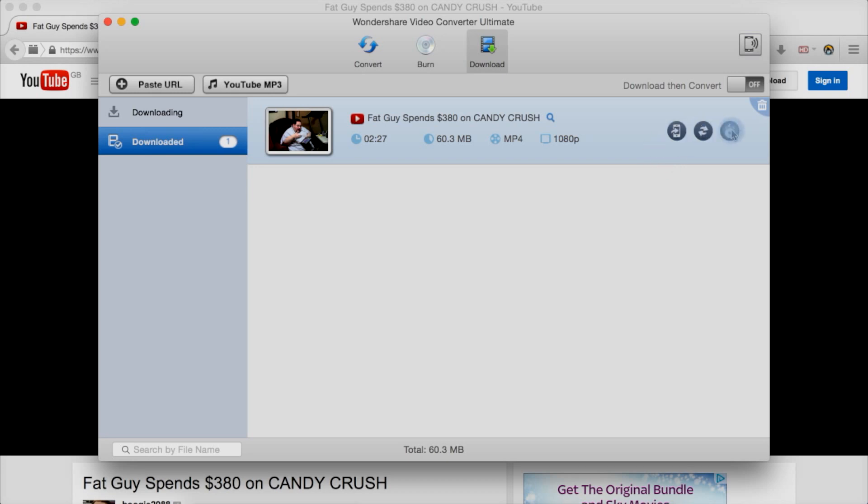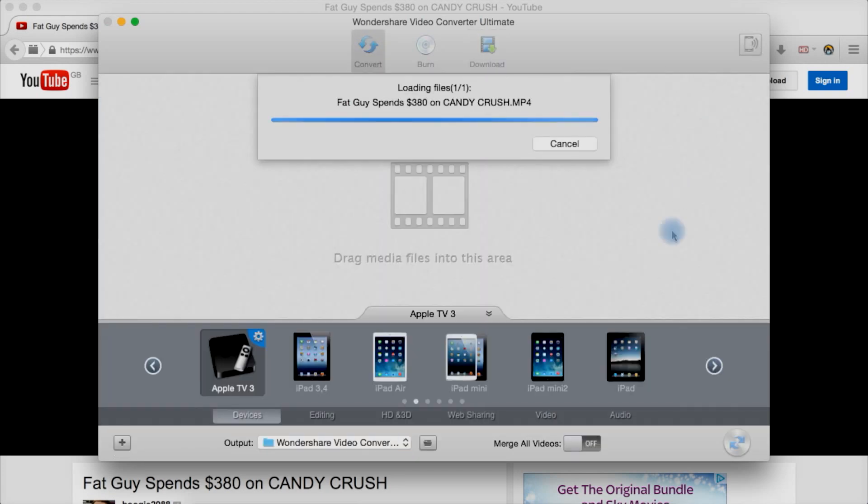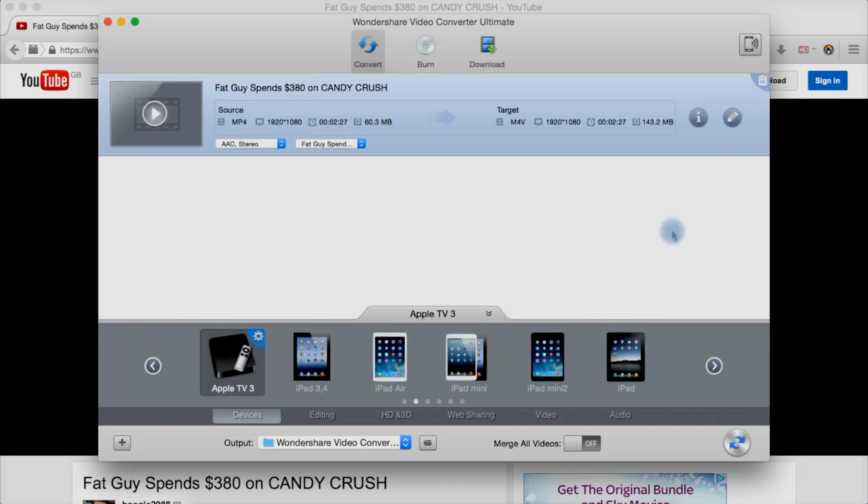So just burn to disc, convert or push it straight to your device using the app. So let's say convert. Now added it to the converting window.